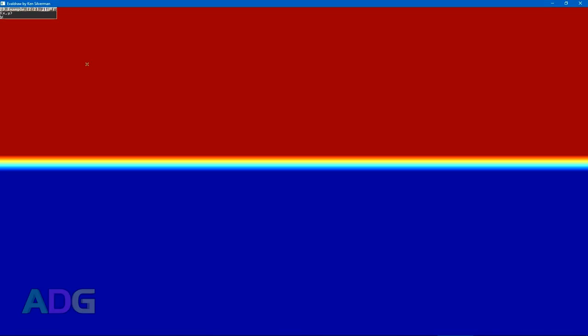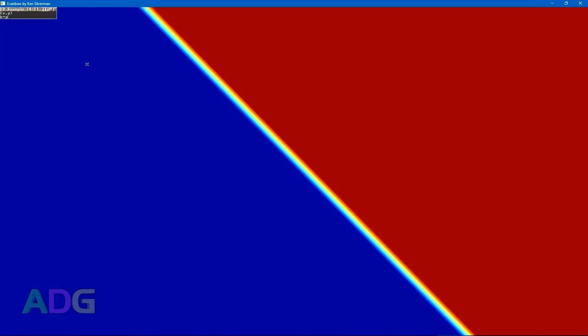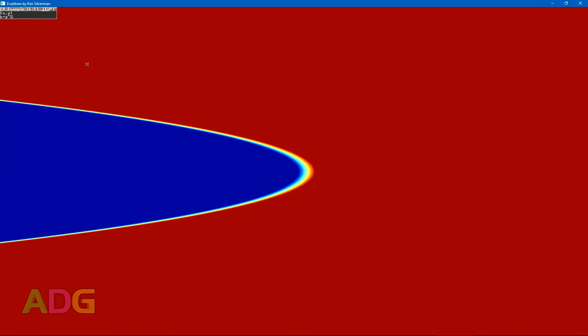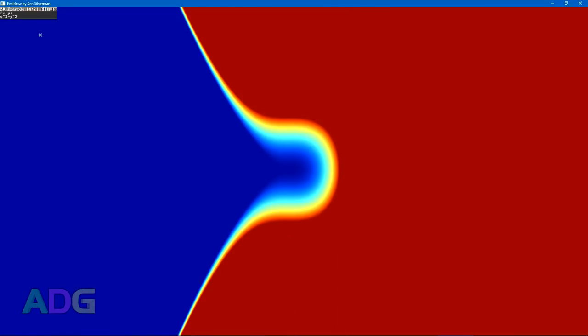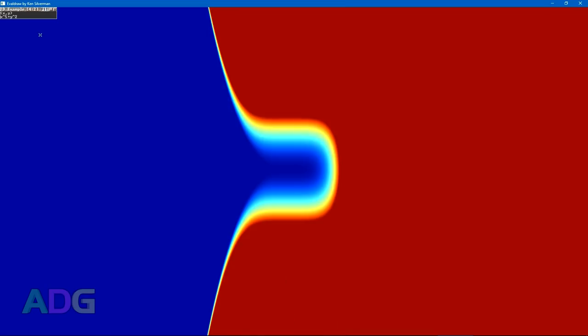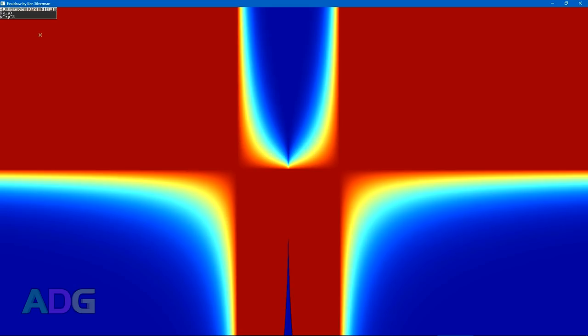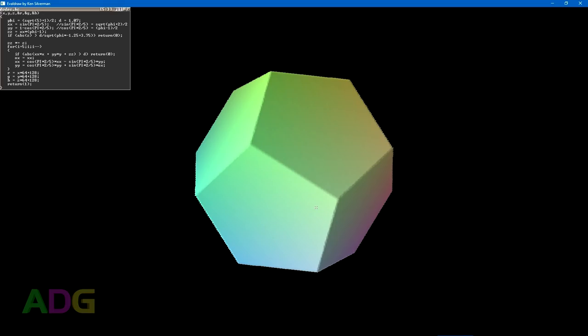But yeah, EvalDraw is essentially a programming environment with its own proprietary language similar to C, but is designed specifically for rapid and instantaneous prototyping. At its most basic level, all it does is evaluate the code you write and draw the results into the window, hence the name EvalDraw. And as you can see, as I mess around with the startup code here, it takes very little to create all manners of curious graphical results. But that's only a taste of what the program can do, as the feature we're particularly interested in right now are voxels.